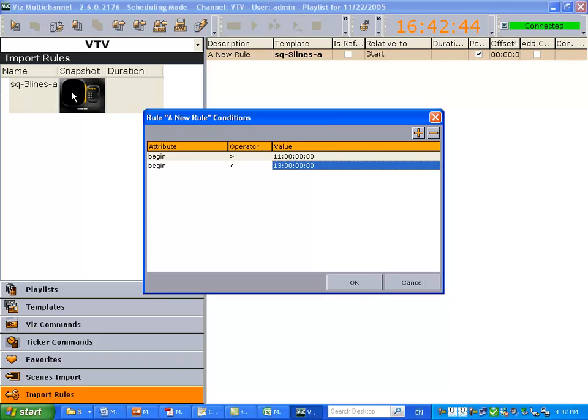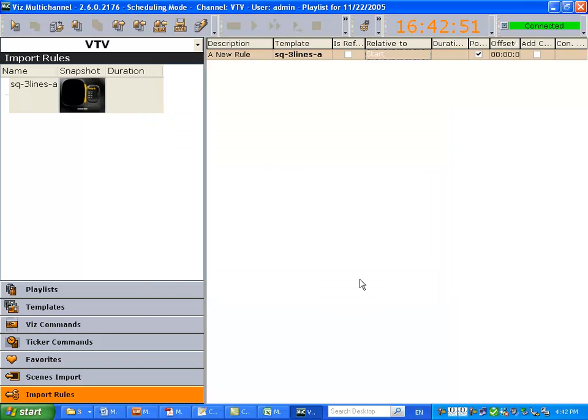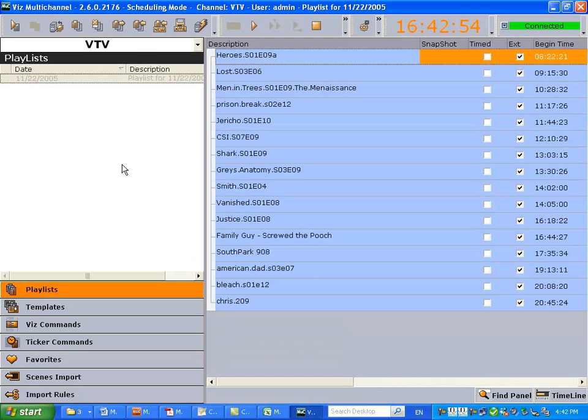We're going to associate this template, which is an imported scene from BizArtist as we know. There we go. Now, let's go to our playlist.